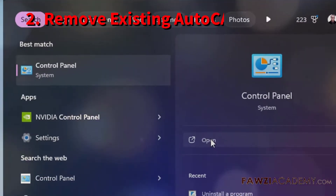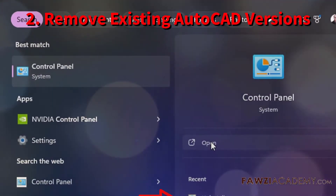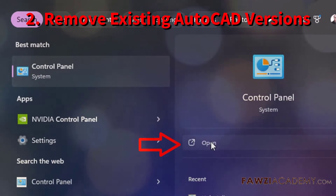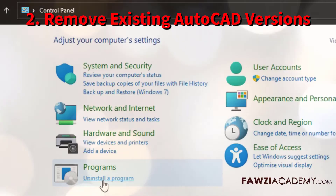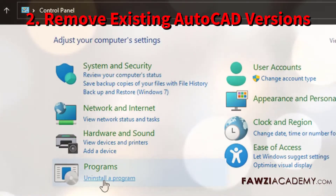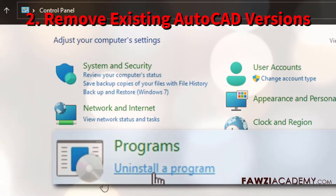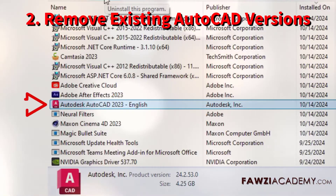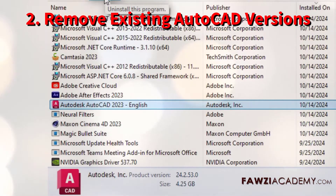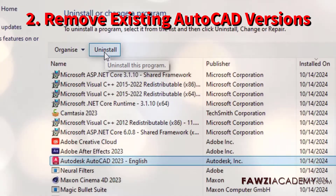Go to Programs and Features in the Control Panel and uninstall any existing AutoCAD or Autodesk software. Make sure to also uninstall the Autodesk Desktop Licensing Service.